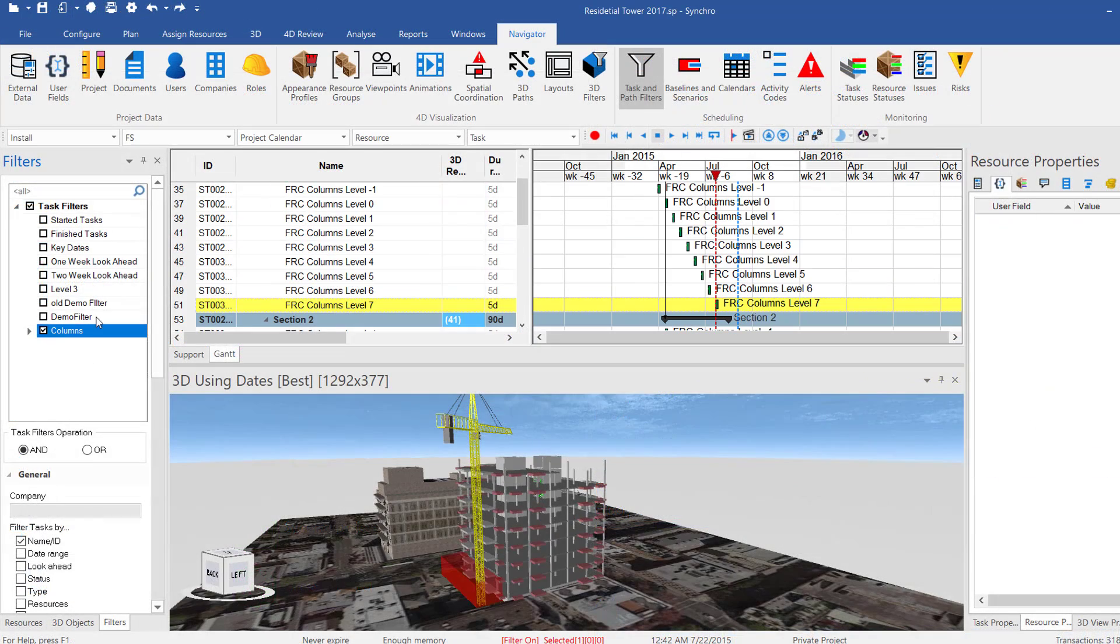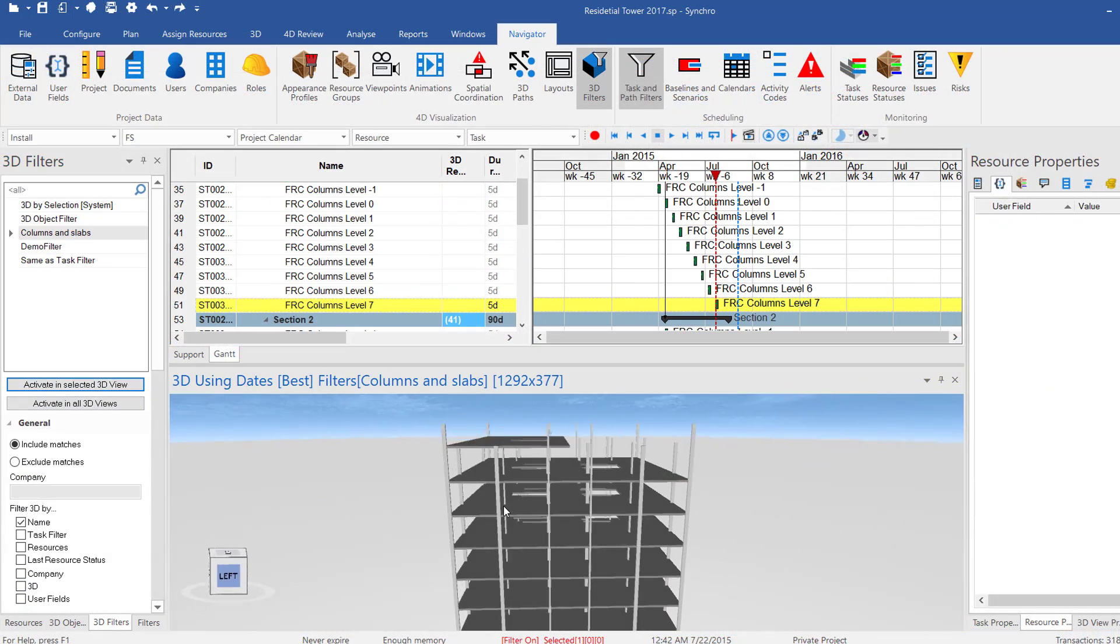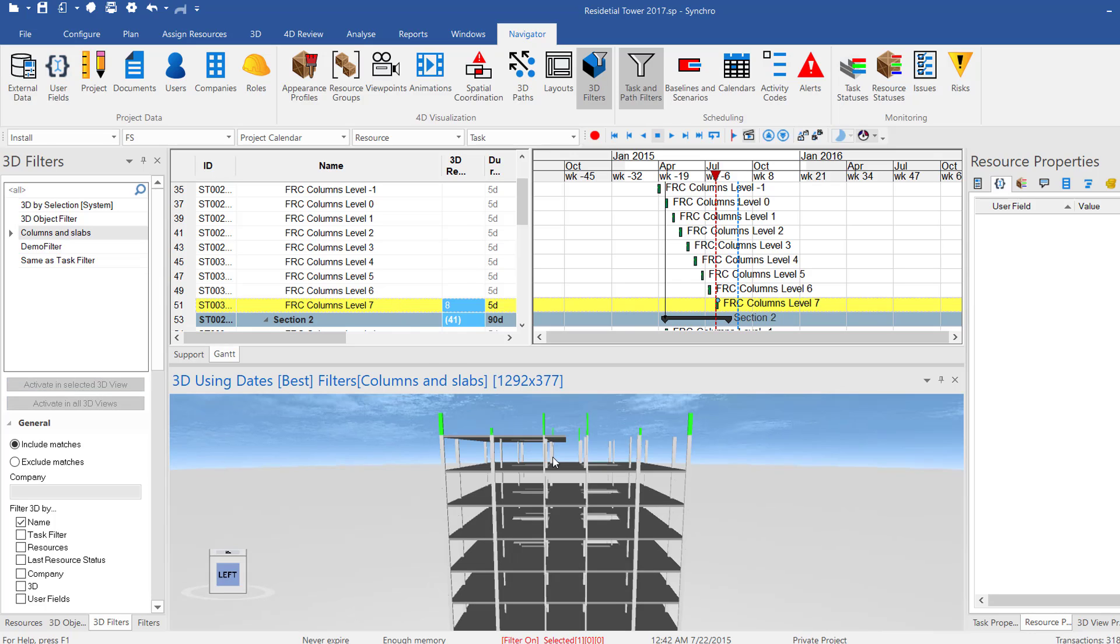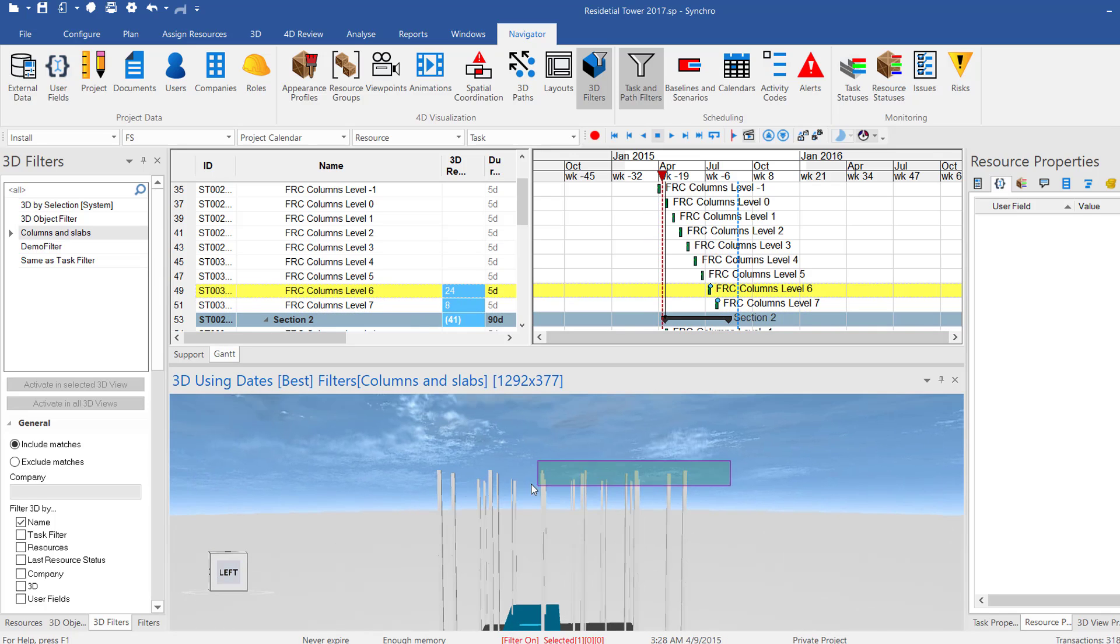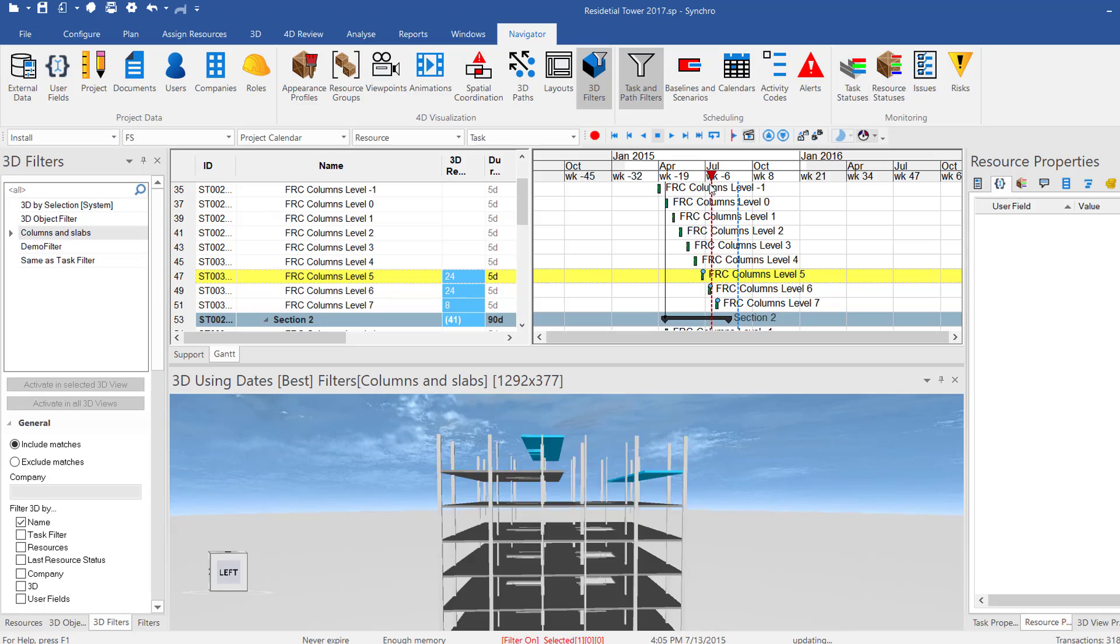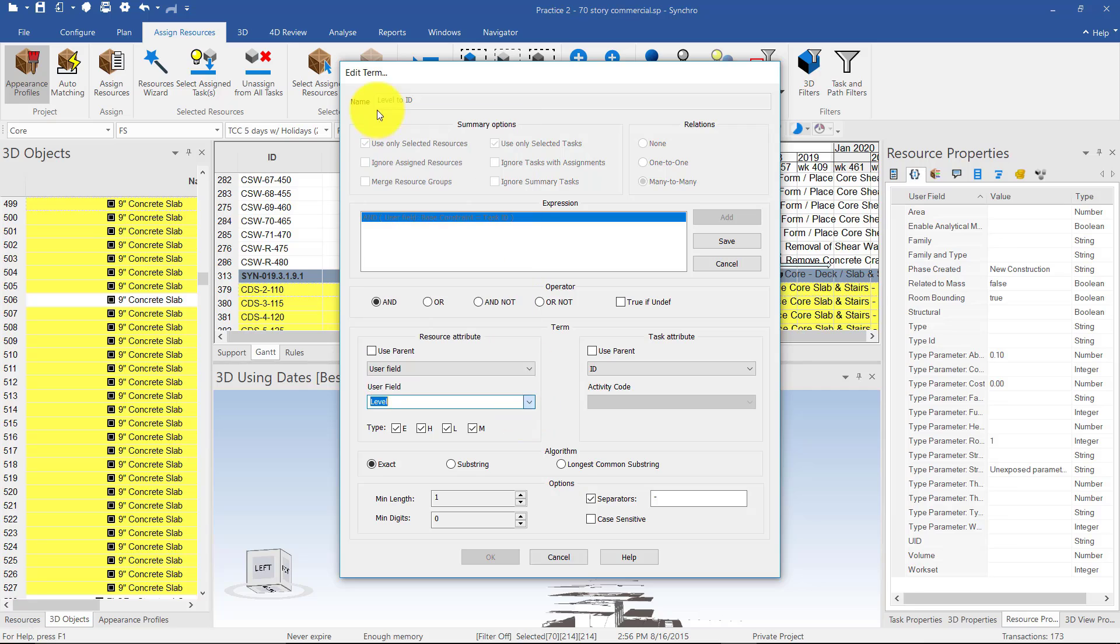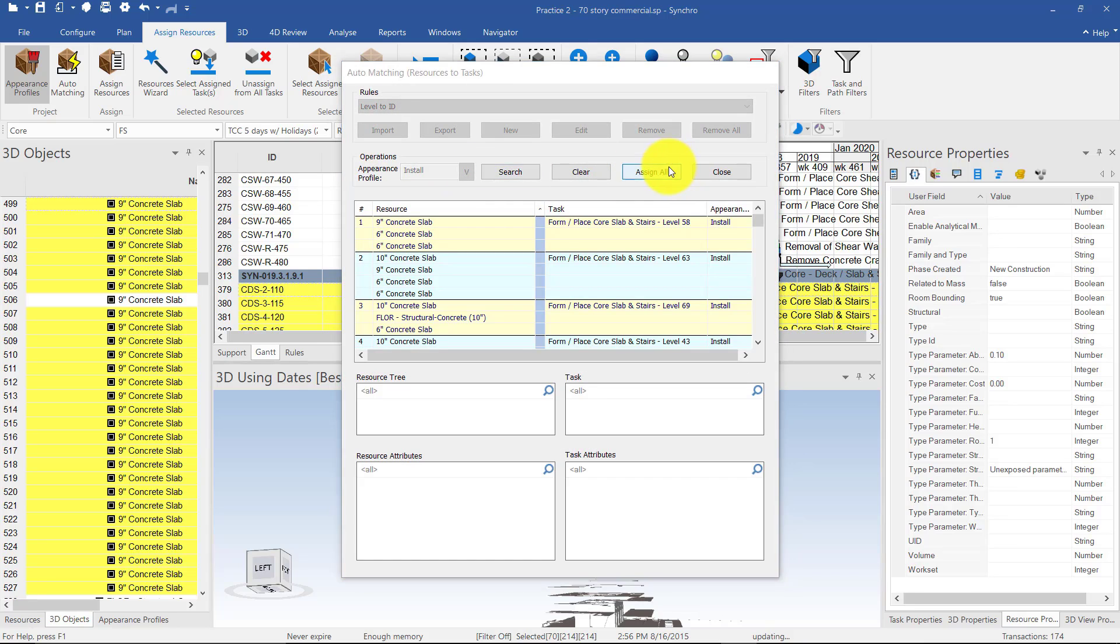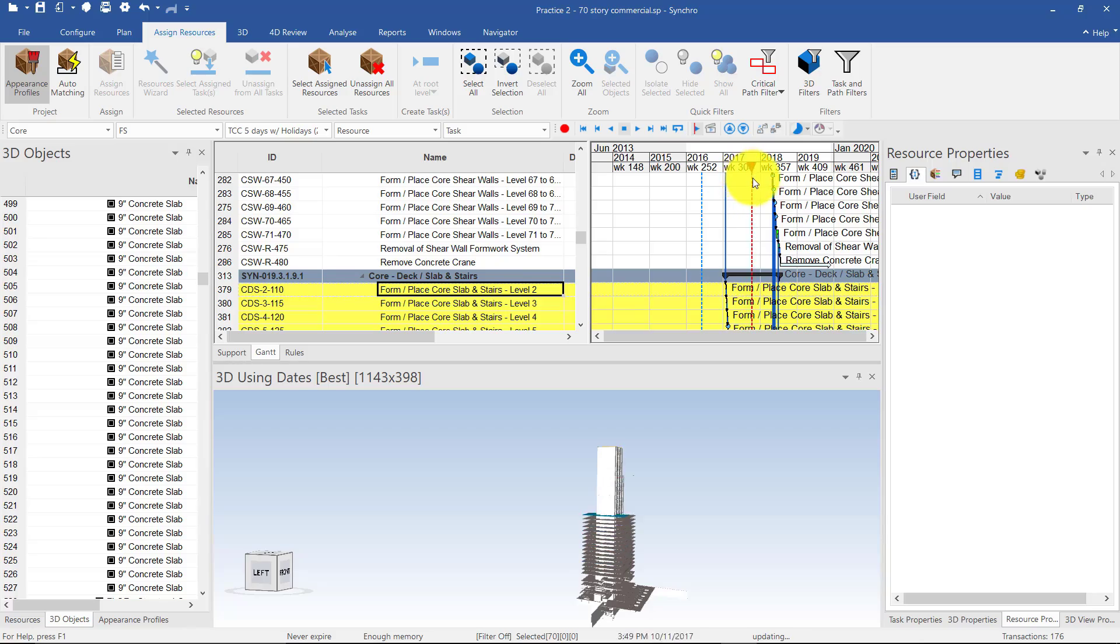If you decided to import an existing schedule, you will have to define how its activities are linked to the relevant model objects. For smaller projects, this can quickly and easily be done using drag-and-drop functionalities in combination with Synchro's advanced schedule and model filtering features. But for larger projects, you will want to take advantage of Synchro Pro's rule-based auto-matching feature which allows you to leverage all of the metadata that comes with your models and schedules to automatically link them together.